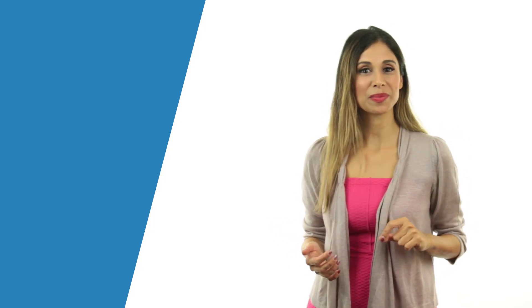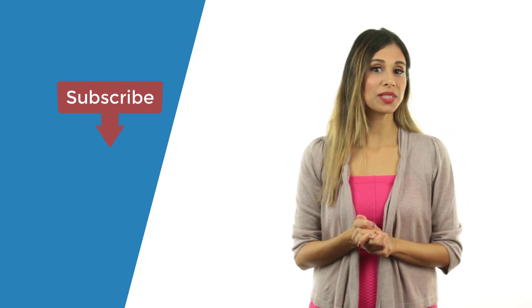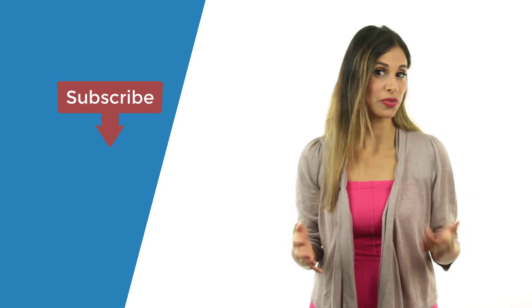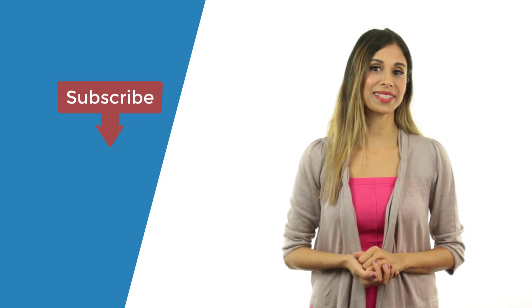So those are the different ways you can work with Excel notes. Let me know in the comments below if any of this was new for you. I'd also appreciate a thumbs up. Be sure to subscribe to this channel if you want to improve your Excel skill.